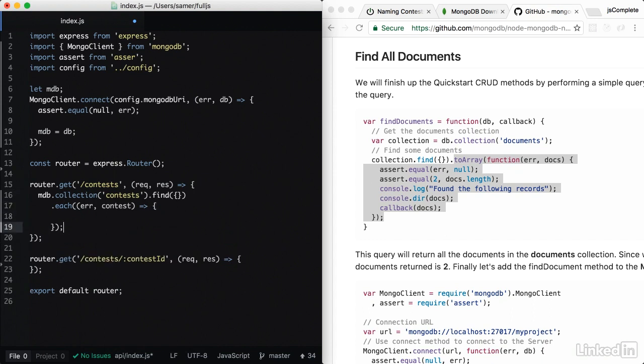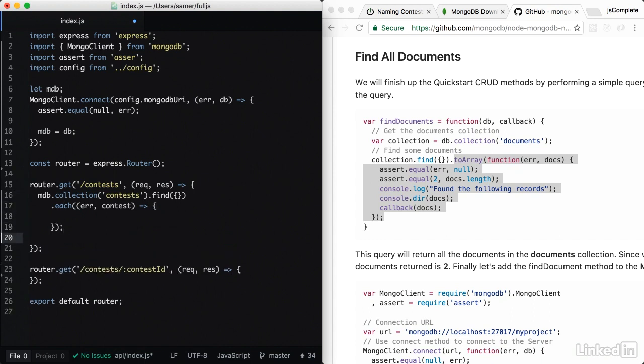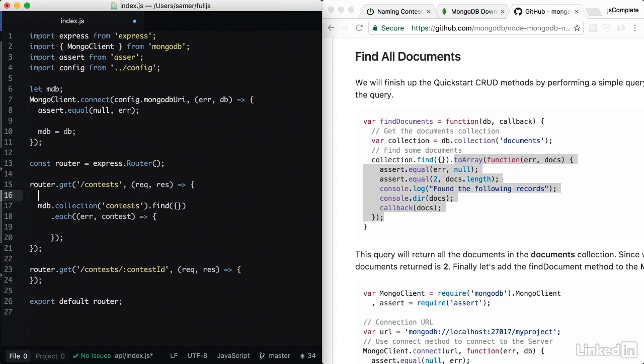this is all still async. So I can't really respond in here. I have to respond from within the each call. So what we do in this case is we start with an empty object. Let's call this contests. And then in here,